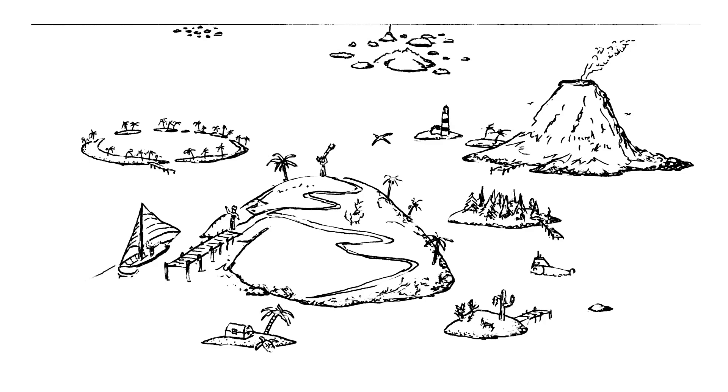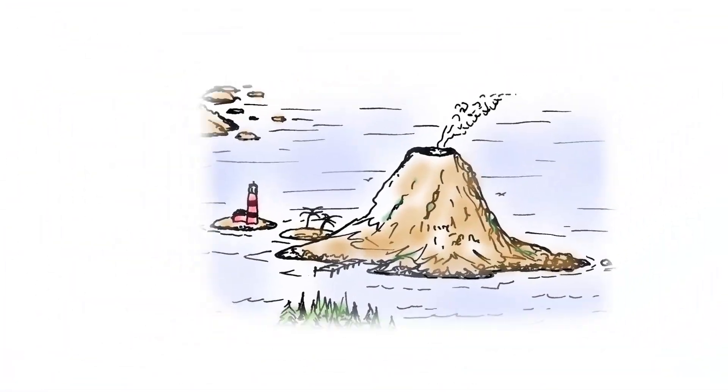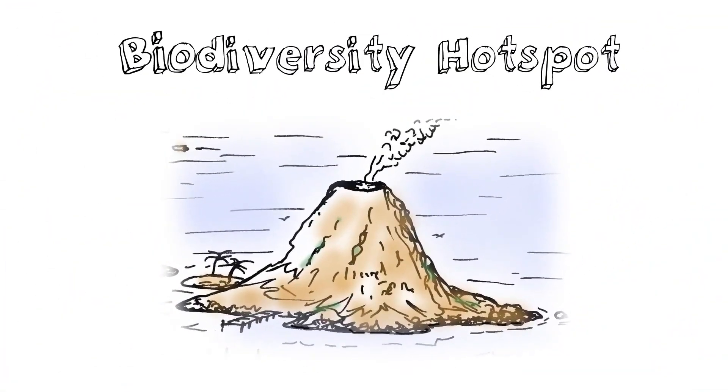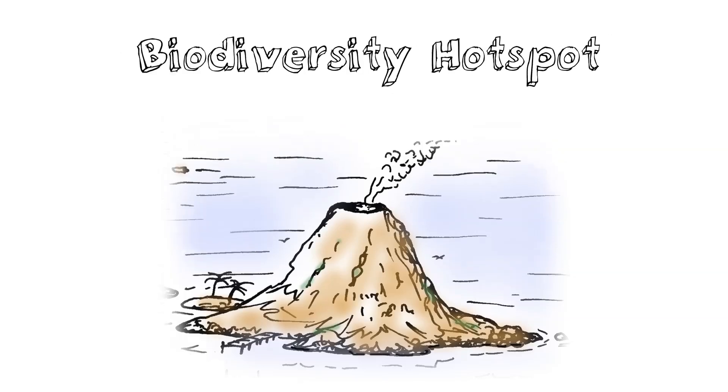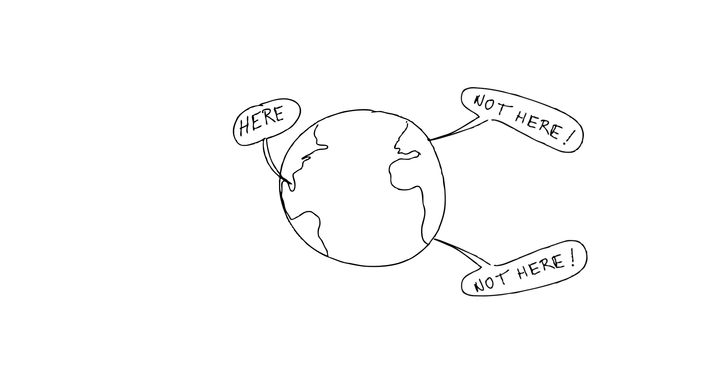What we're going to talk about right now is something called a biodiversity hotspot. How do you figure out what the places are on Earth that deserve our special focus, that deserve attention, that need to be protected for future generations?